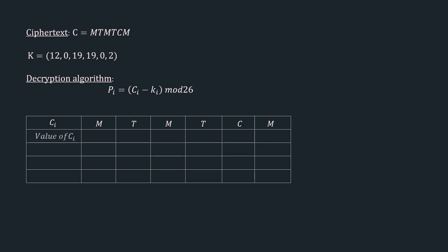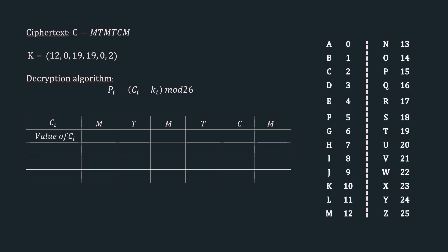The next row is the value of ci. Let's call the mapping table back for reference. Here the value of m is 12, value of t is 19, again we have m which is 12, t which is 19, c is 2, and m as 12.